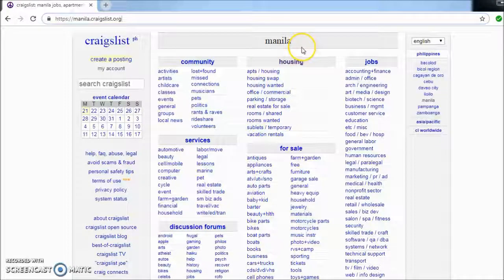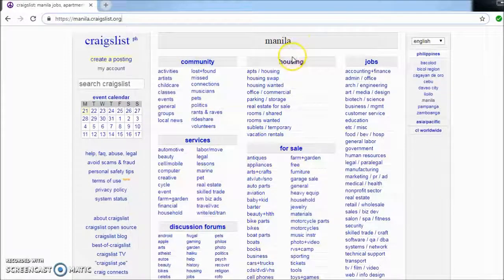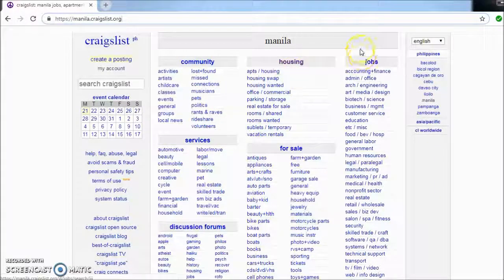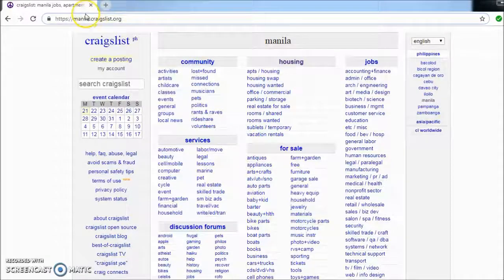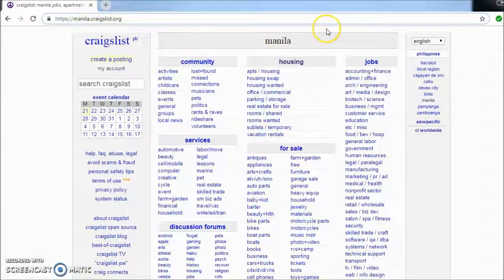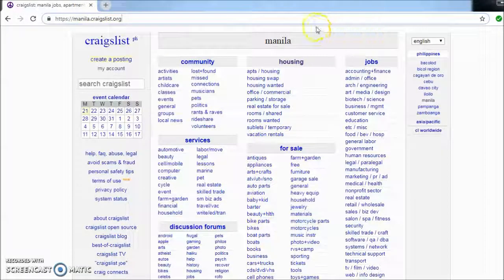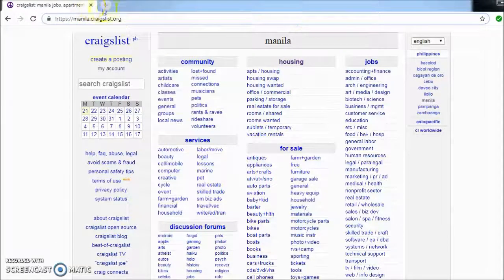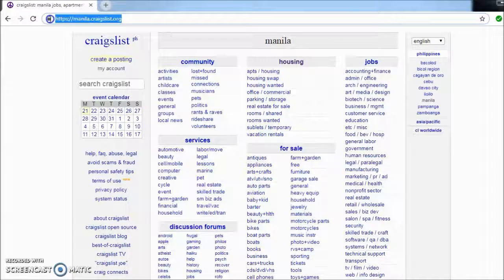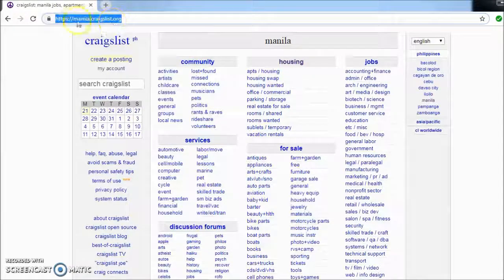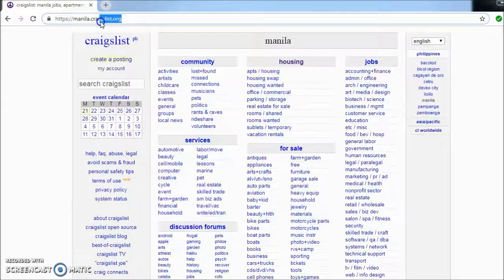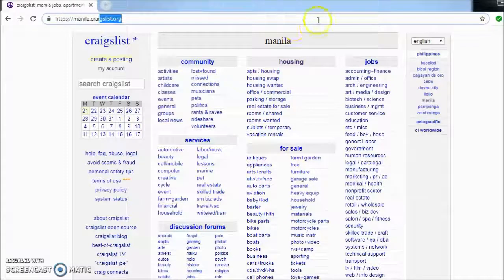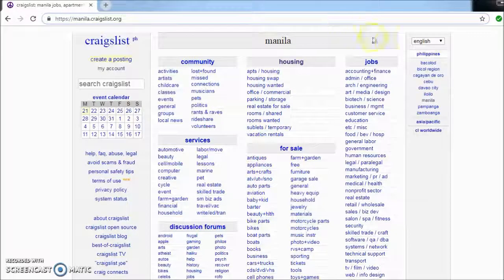What other jobs are out there to find in Craigslist, at least in Manila Craigslist? Once you're on this website, you go to jobs.